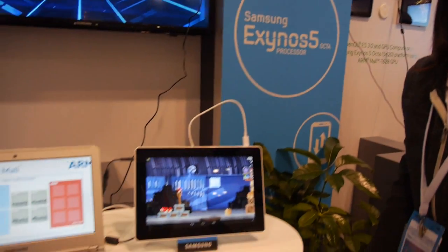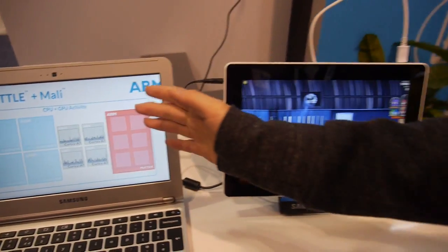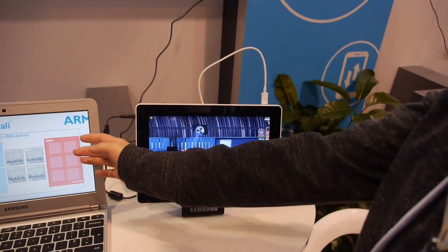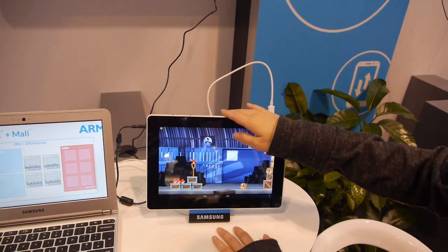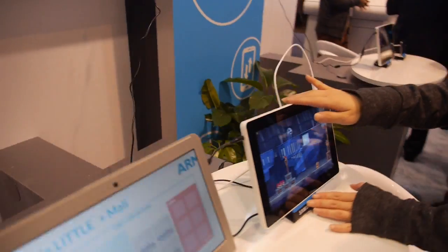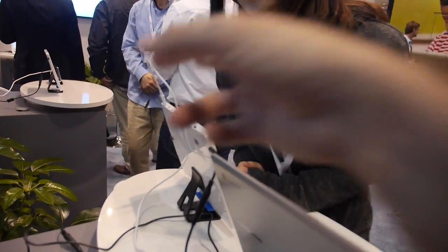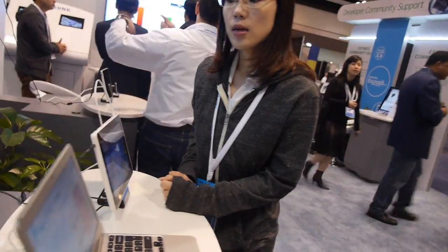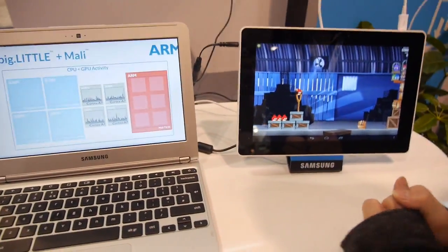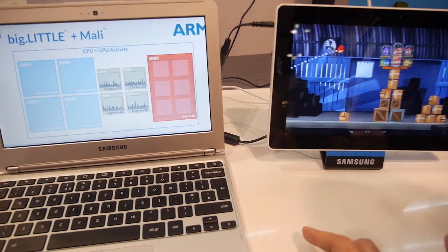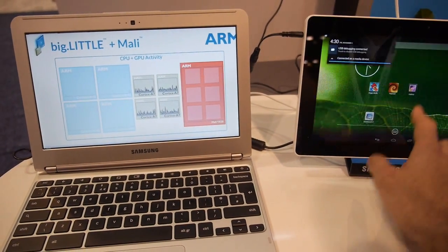This displays the real-time status of the CPU included in this reference board. With the USB connection, you get real-time information from each of the cores and even the GPU, showing which core is used for what.